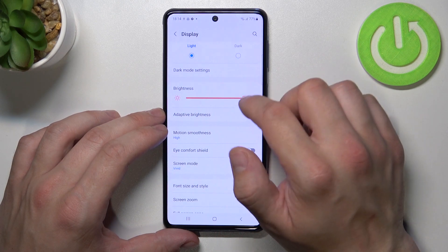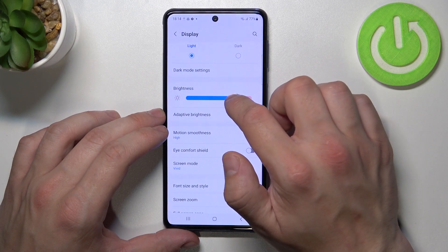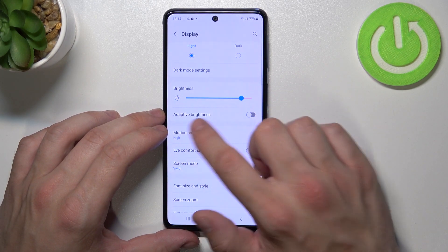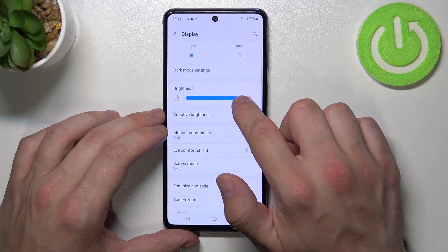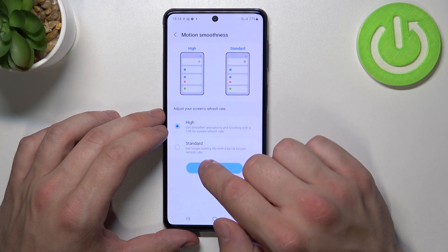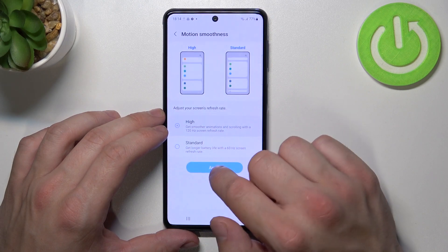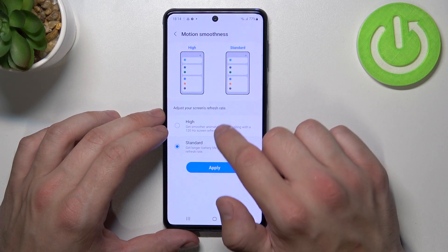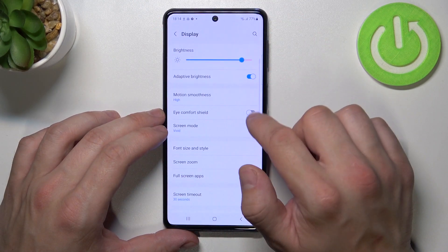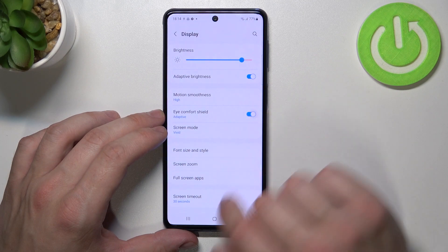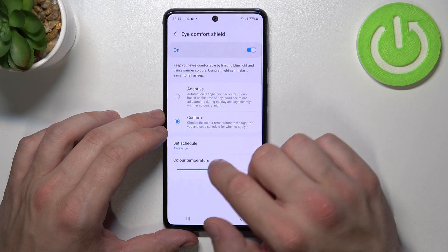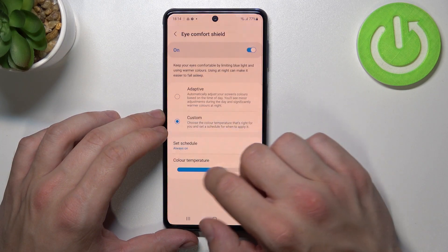Next we can change the brightness level manually, or enable or disable adaptive brightness. Then we can change motion smoothness between high and standard and adjust it.